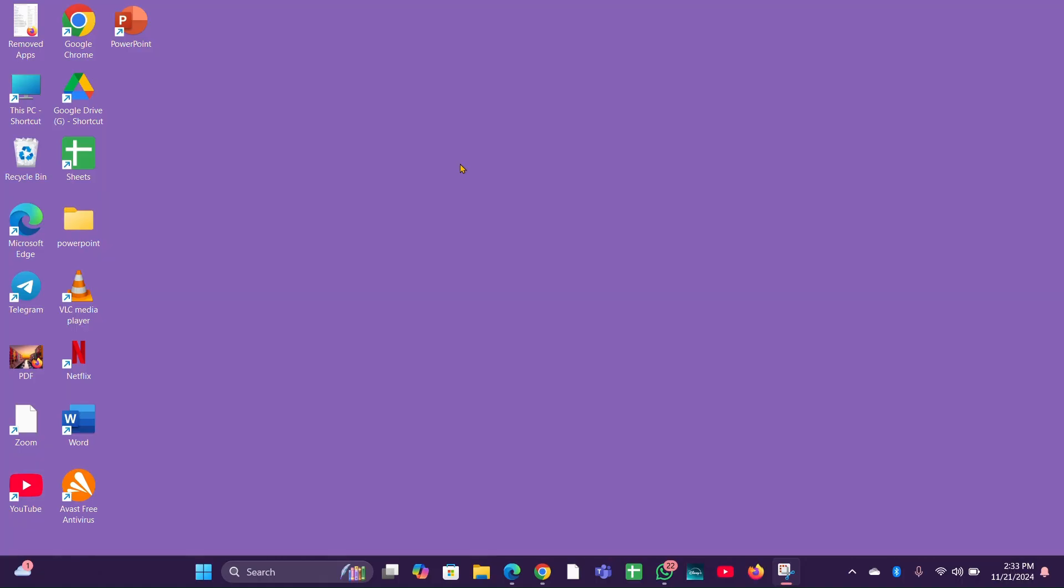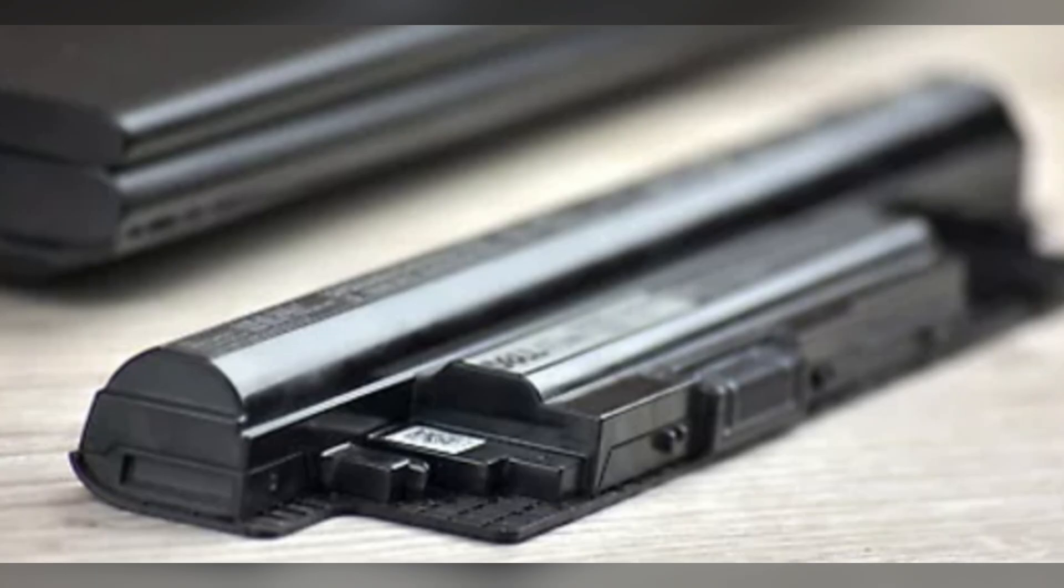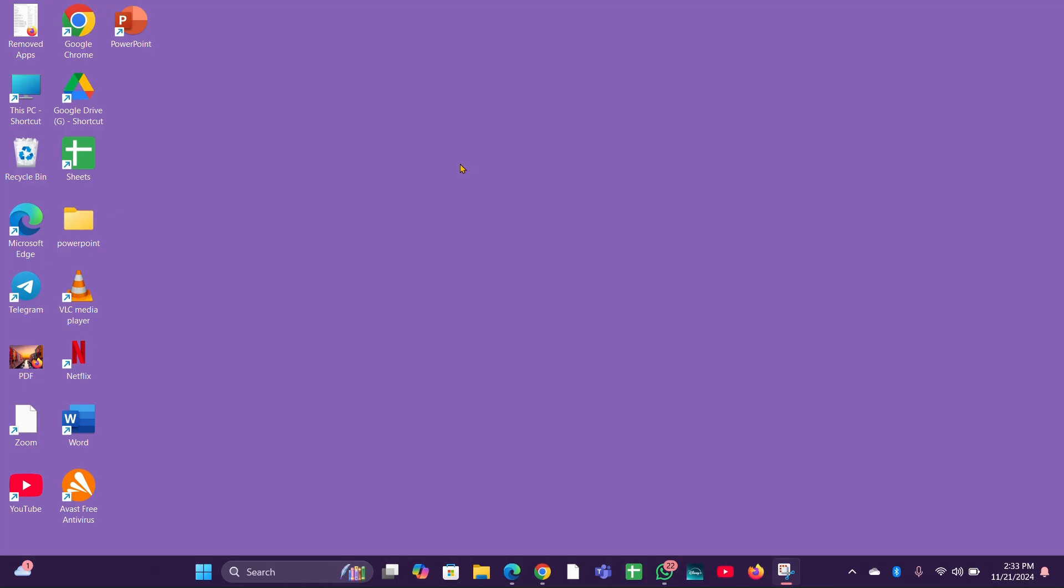Fix six: replace battery. If none of the above steps resolve the issue, it may be necessary to replace the battery, especially if it is older or has been subjected to many charge cycles. I hope this will be useful for you.